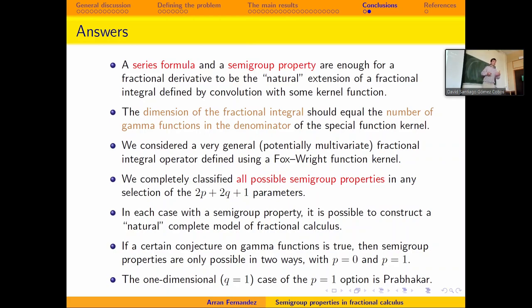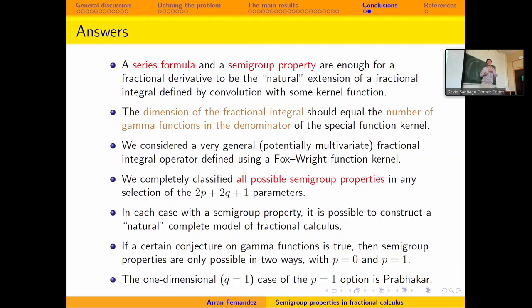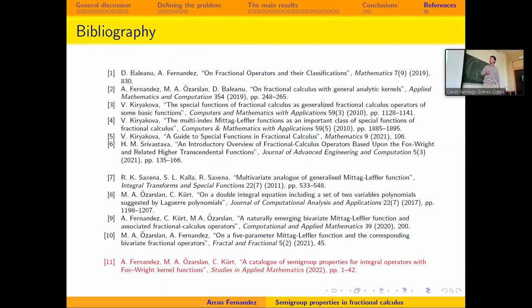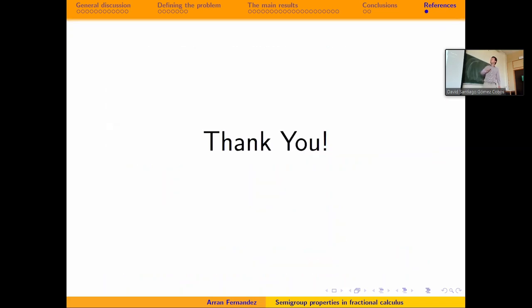There are two open problems remaining: first, proving the conjecture that C_P is impossible; second, extending the work to kernels based on double or multiple power series rather than a single power series, which will give a more general problem. From working with this, I have a conjecture about how the result will look, but proving it will be even more difficult. The paper where this work was published is listed in the references. Thank you for your attention.